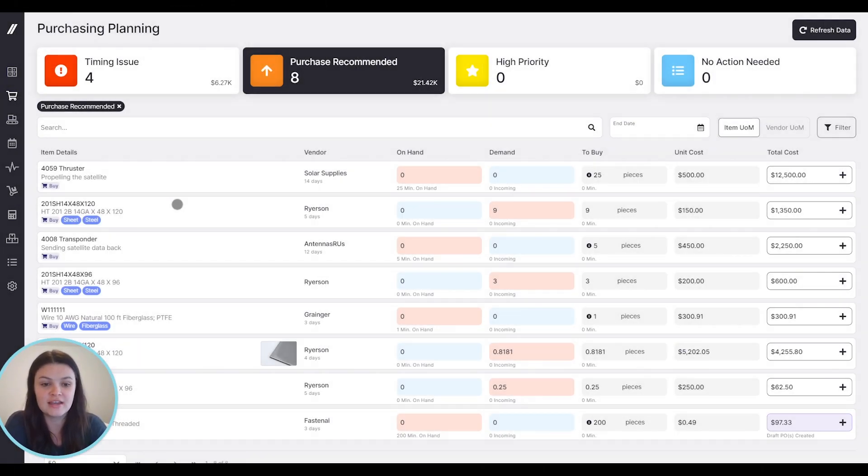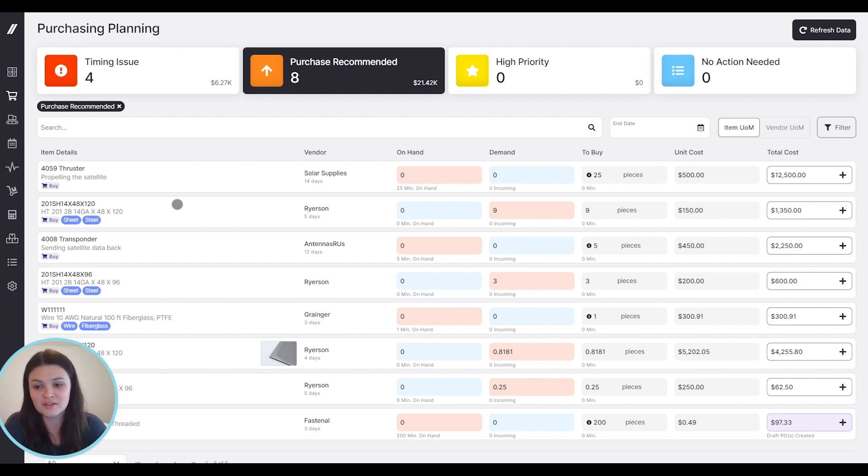Purchasing planning takes all of the guesswork out of your purchasing process and provides your shop with live purchasing recommendations. Let's take a closer look.